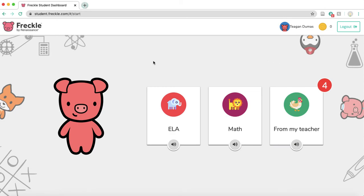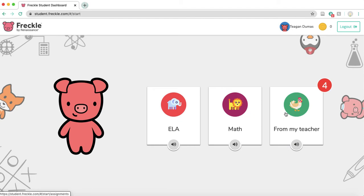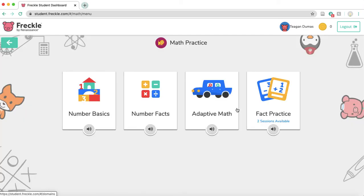So you can go ahead and do ELA practice if you want to. That'll just be foundations, but we're using Freckle mostly for math. You can go ahead and see some assignments that I recommend for you if you click the chicken from my teacher, or you can go over to the lion for math and there's a bunch of different games that you can play.